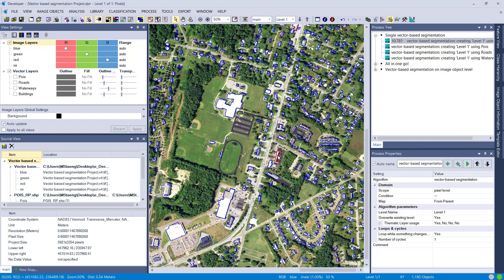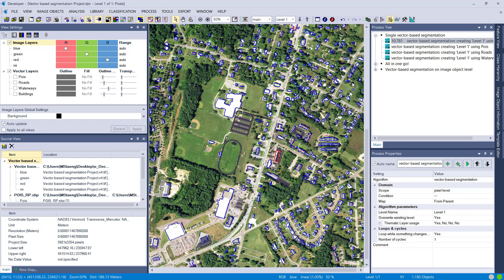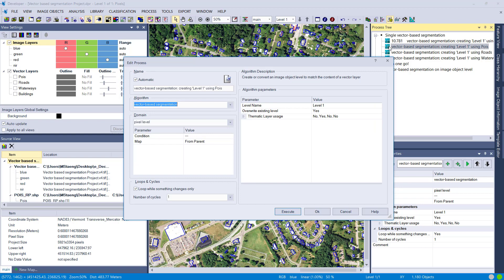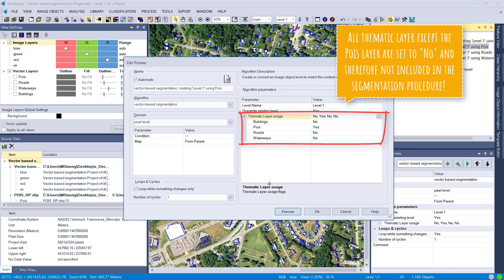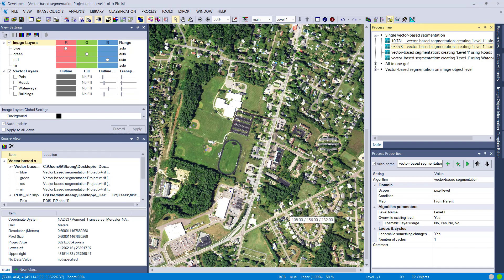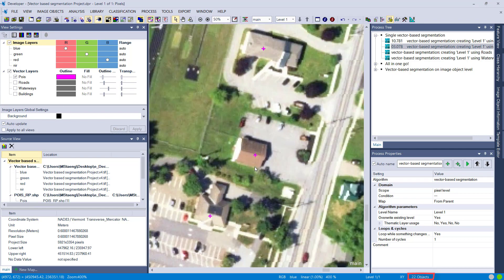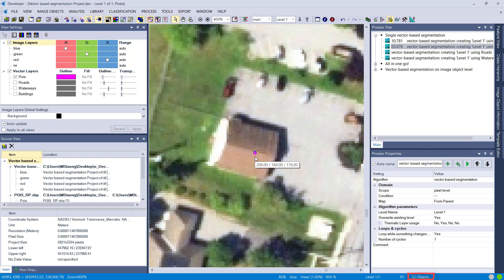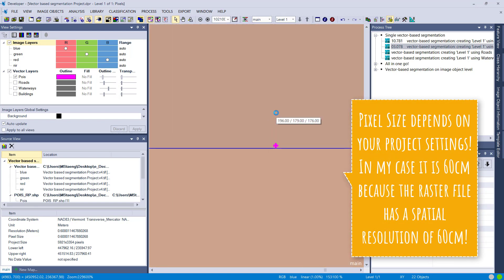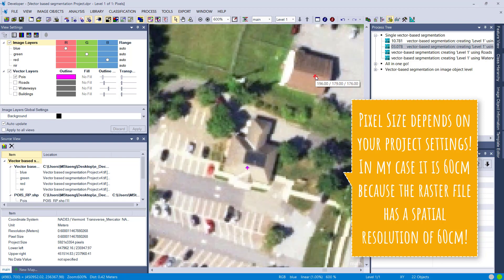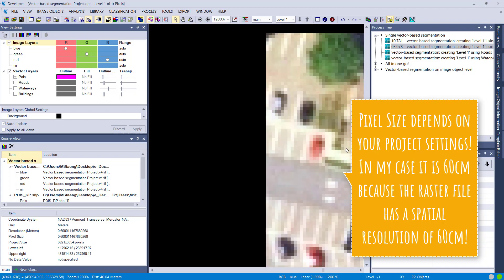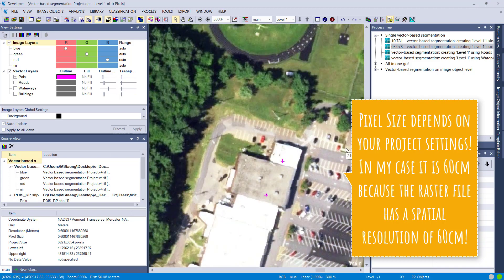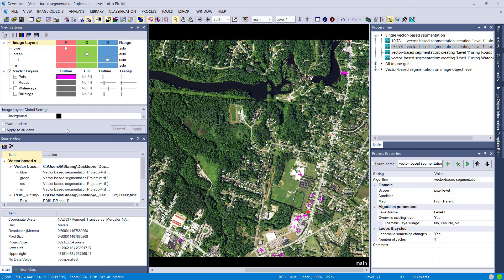Let's have a look at the points of interest. We simply have to change the thematic layer usage so now only yes is for the points of interest. Execute it, and using these settings we are overwriting our level. The result is for point vector files: they lead to image objects with a size of one pixel, and the pixel is corresponding to the overlap with the vector point.